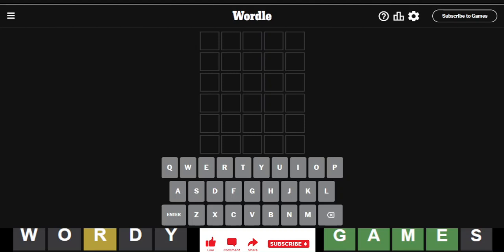Hello everyone, it is August 29th, 2023, and we are back with our daily Wordle. Wordle number 801.